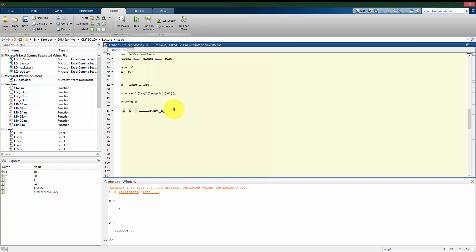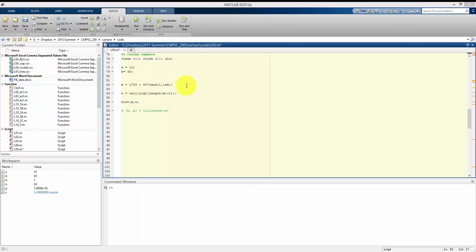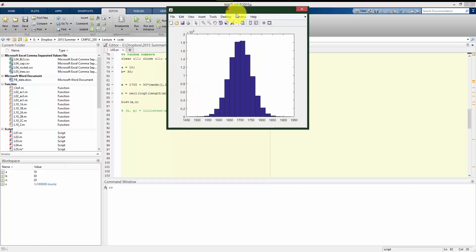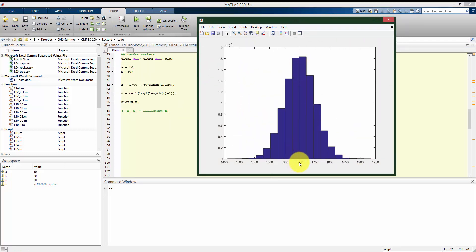Stepping back to a million points: just like with the uniform distribution, I don't always want numbers with a mean of 0 and standard deviation of 1. Let's say I'm looking at stature — the mean is about 1,700 millimeters and the standard deviation is 50 millimeters. Using RANDN and scaling it, our mean is at 1,700 and most data points are close to 1,700, with fewer points as we move further away.